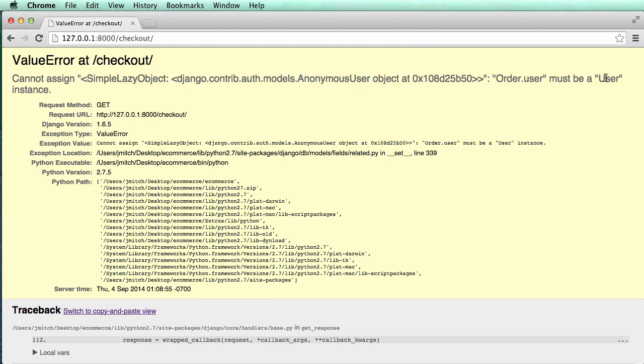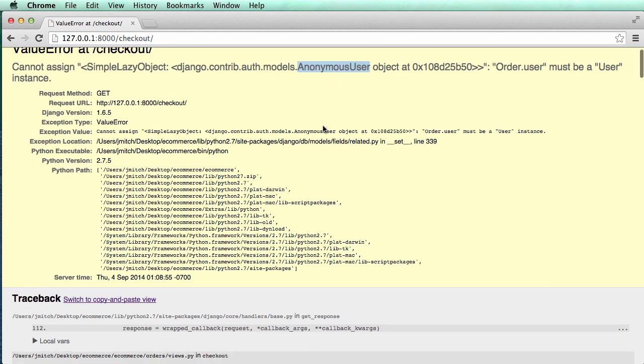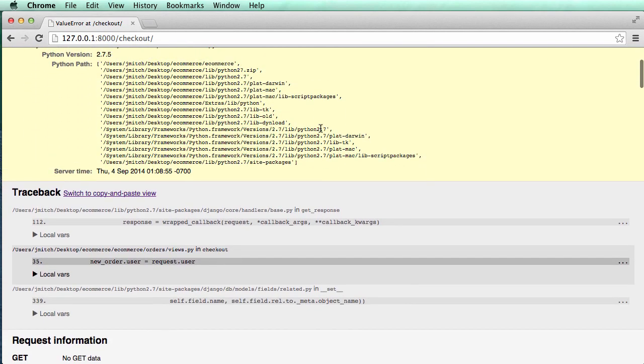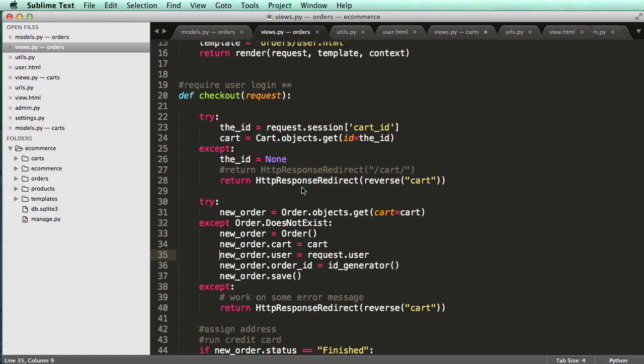So cannot assign anonymous user, order.user must be a user instance, or anonymous user is not a user instance. It's strictly anonymous user.